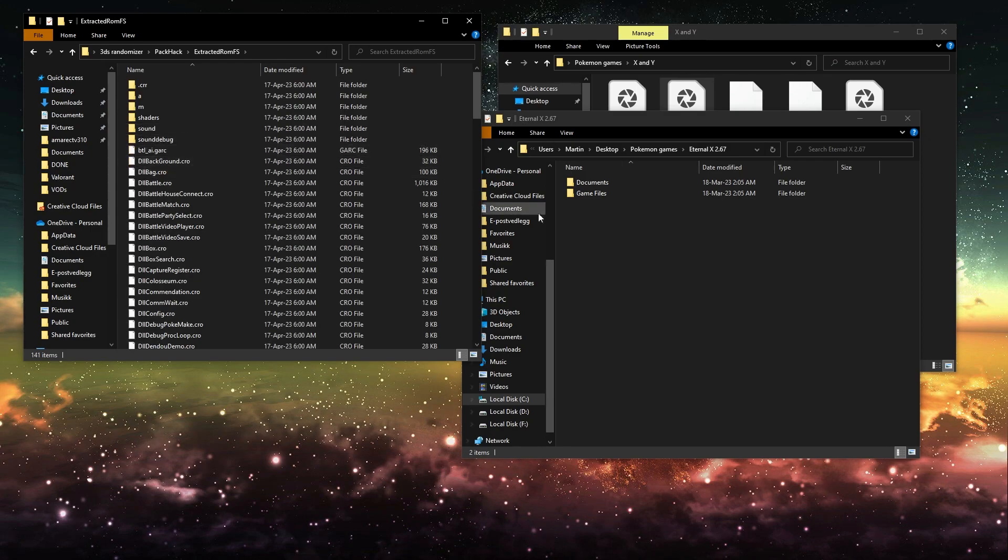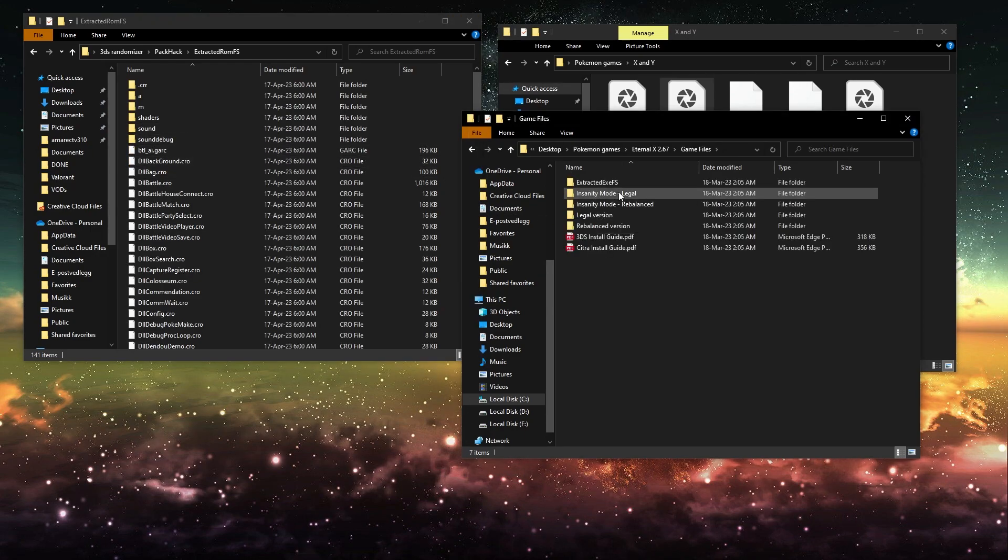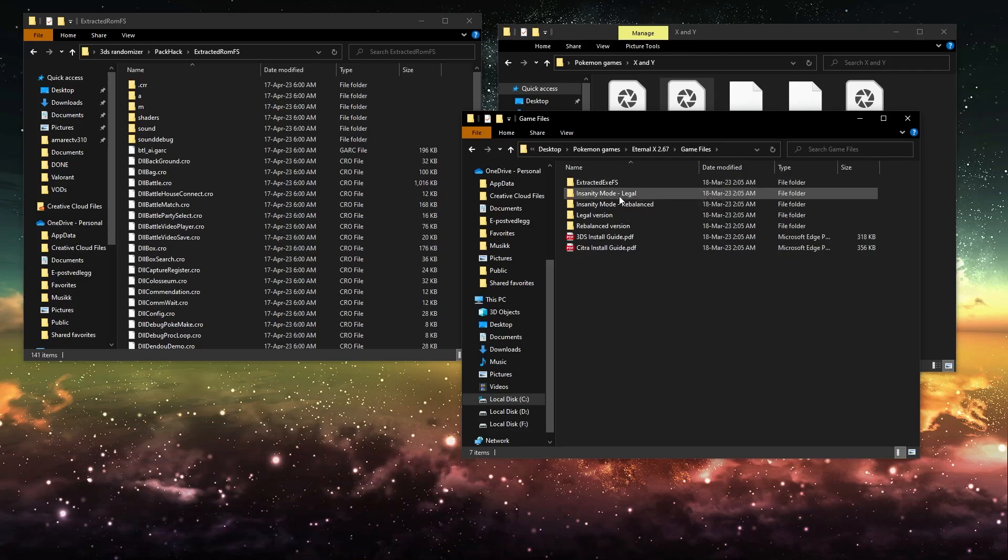You want to open game files and whatever version of, for example, the Pokemon Eternal X, you have Insanity Mode Legal,